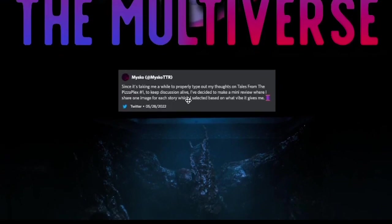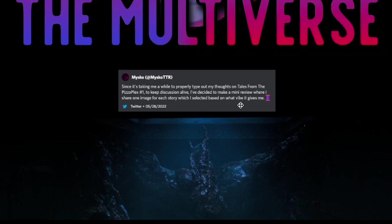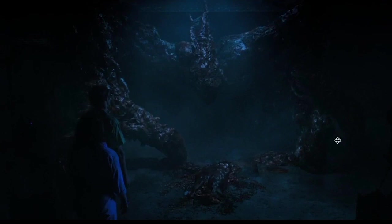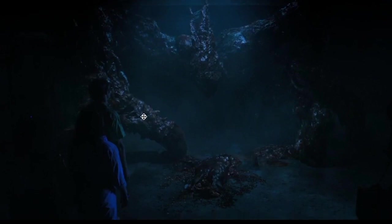Since it's taking me a while to properly type out my thoughts on Tales from the Pizzaplex number one to keep discussion alive, I've decided to make a mini review where I share one image for each story based on what vibe it gives me. And I like that idea. That's a really cool idea. This is what we got for Under Construction. What?